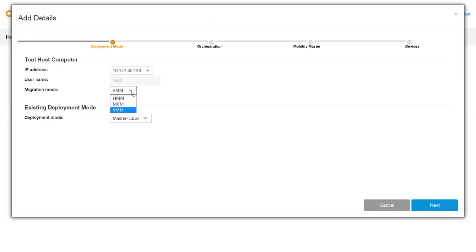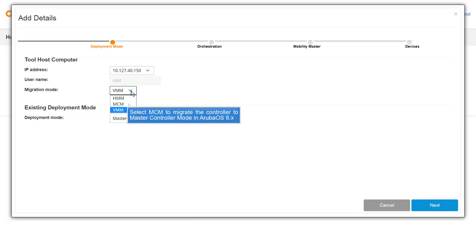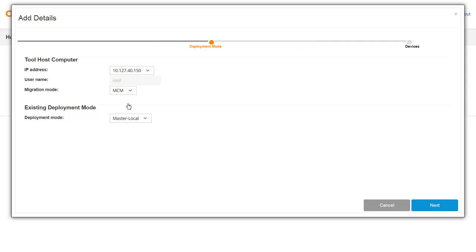To migrate your controllers to Master Controller mode in ArubaOS 8.x, select MCM from the Migration Mode drop-down. Select the deployment mode as master local, as we are migrating a master local setup that is running ArubaOS 6.x. Then click next.